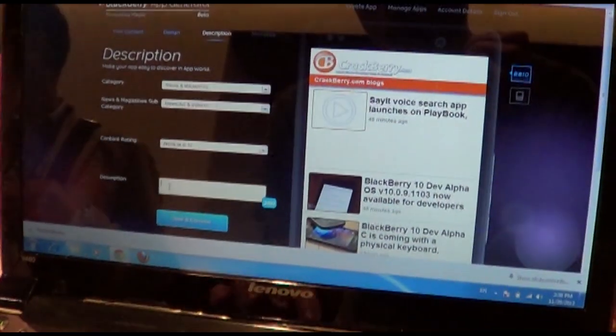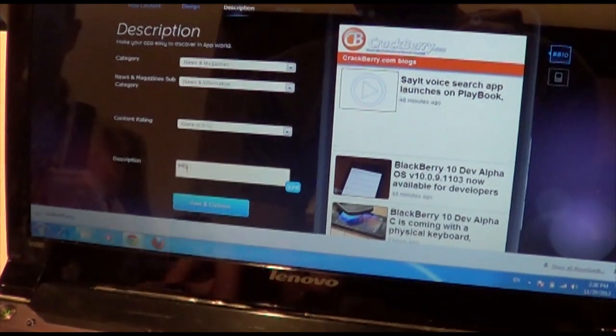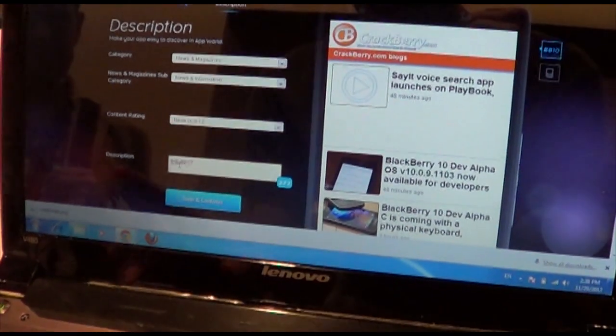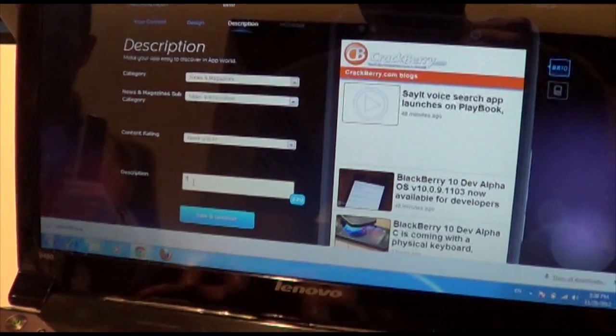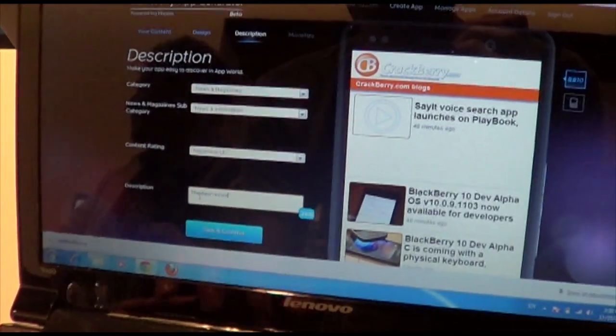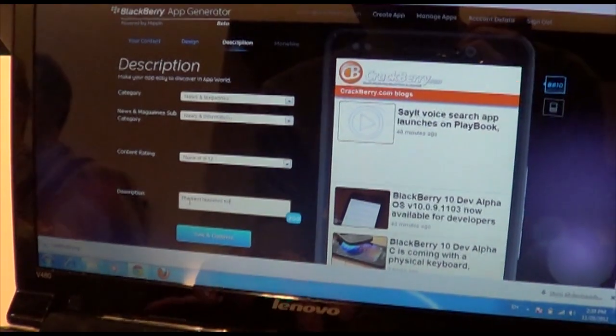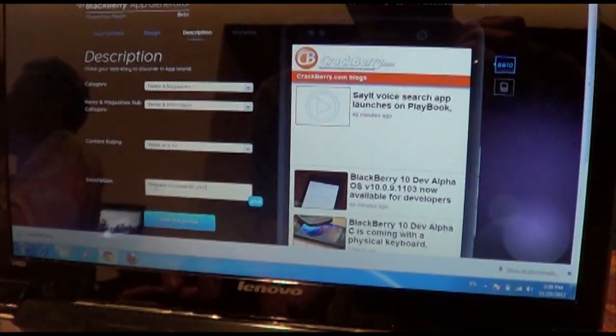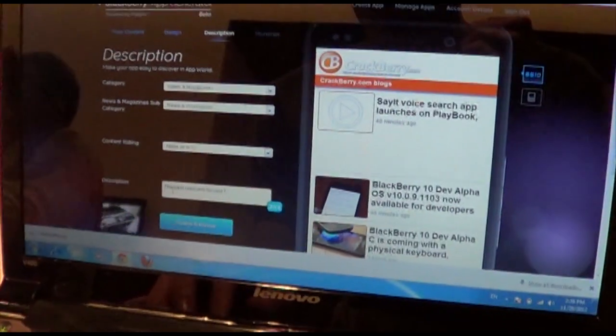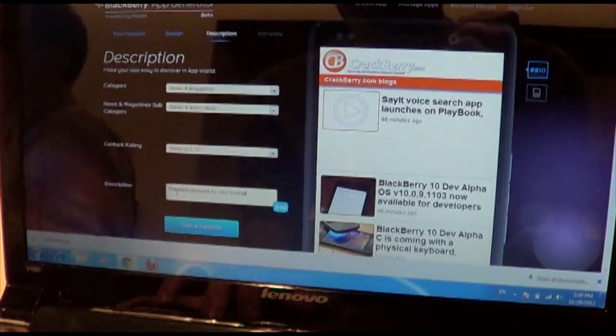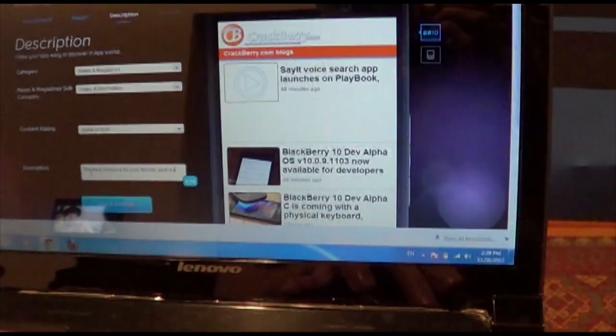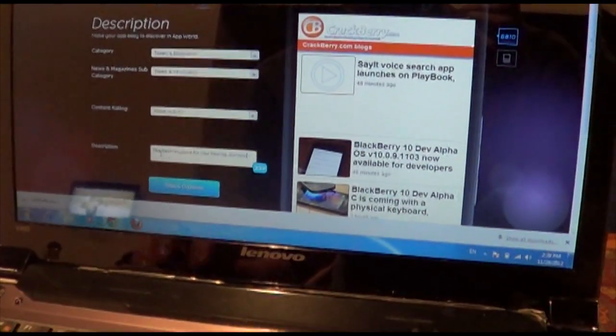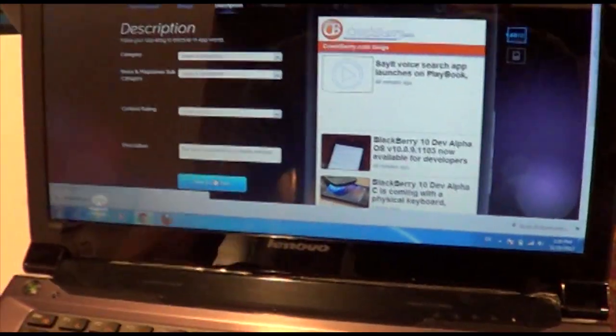Alright, so now we've just got to punch in our description here. We've got caps lock on. Best resource for your favorite devices. Save and close.